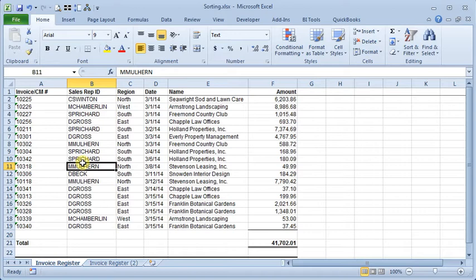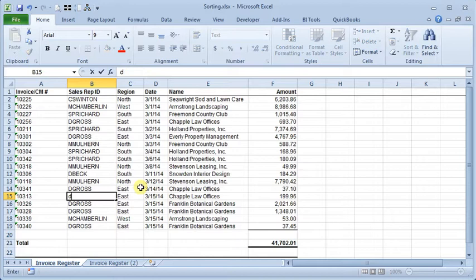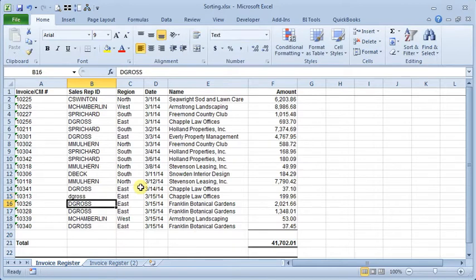The first one we're going to talk about is making your sorts case sensitive. So here I'm going to change this sales rep ID so that it's in lowercase while all the others are still in uppercase.